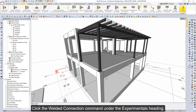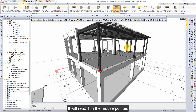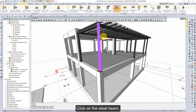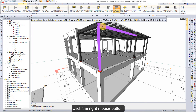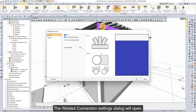Click the welded connection command under the experimentals heading. It will read 1 in the mouse pointer. Click on the steel column, then click the right mouse button. It will read 2 in the mouse pointer. Click on the steel beam, then click the right mouse button. The welded connection settings dialog will open.